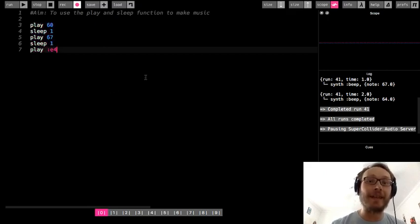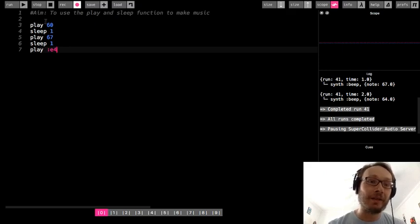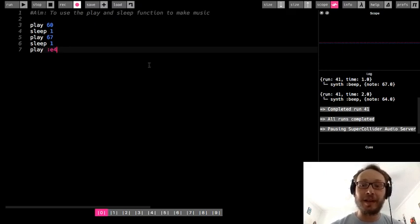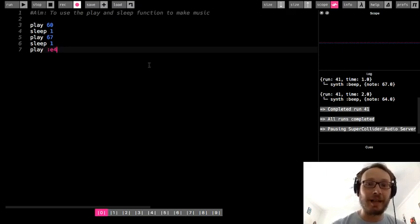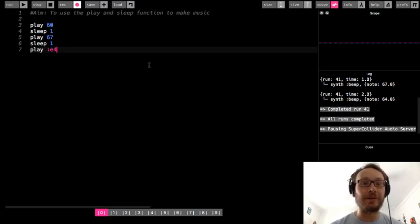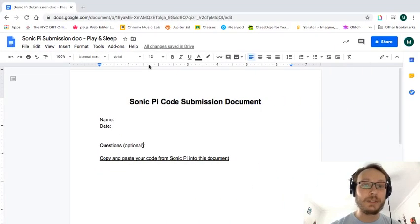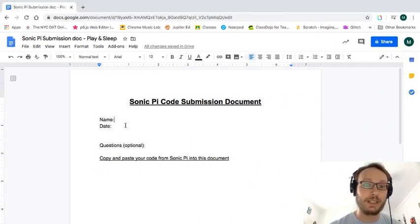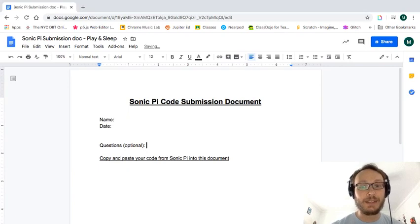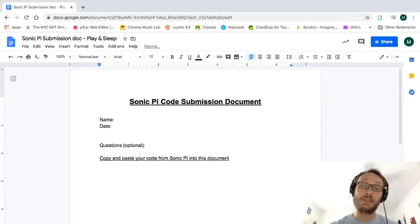So once you have done that, I want you to submit your project into the document in Google Classroom. So just to show you how to do that, this is what the document will look like. You're going to put your name, the date. Questions here, I've left as an option.